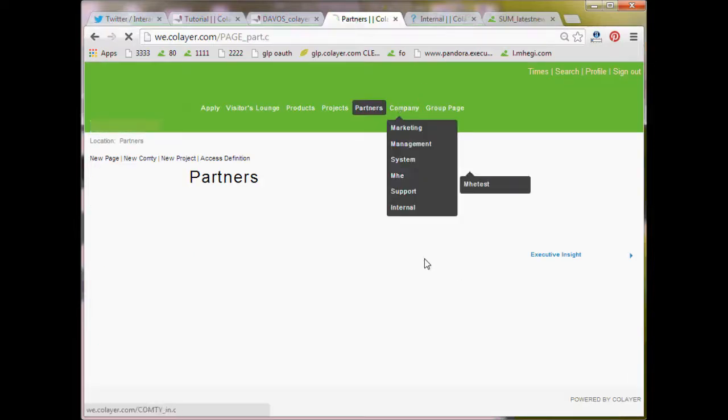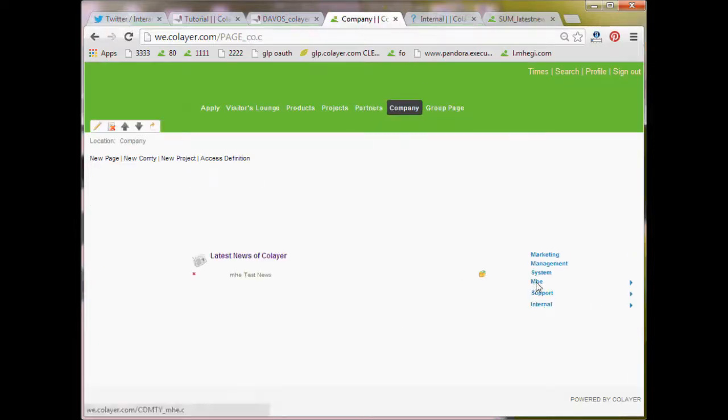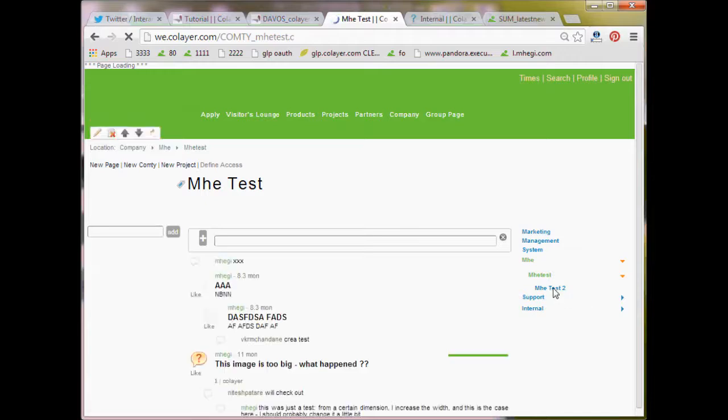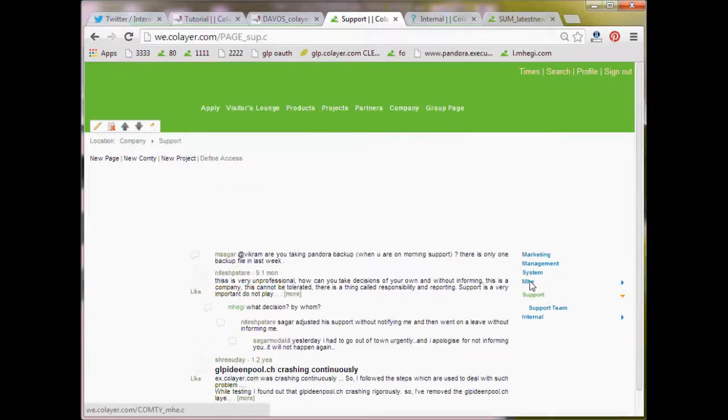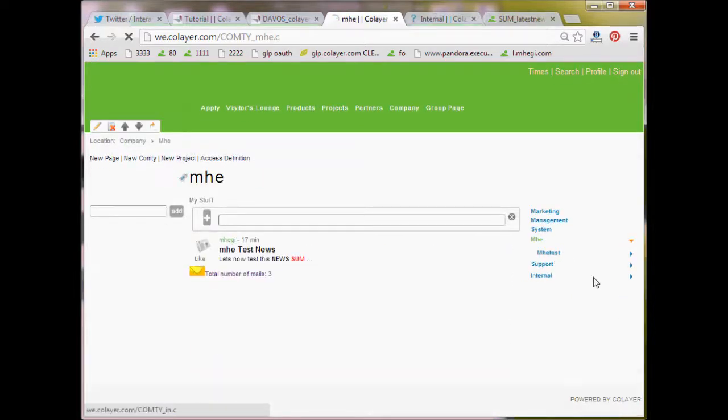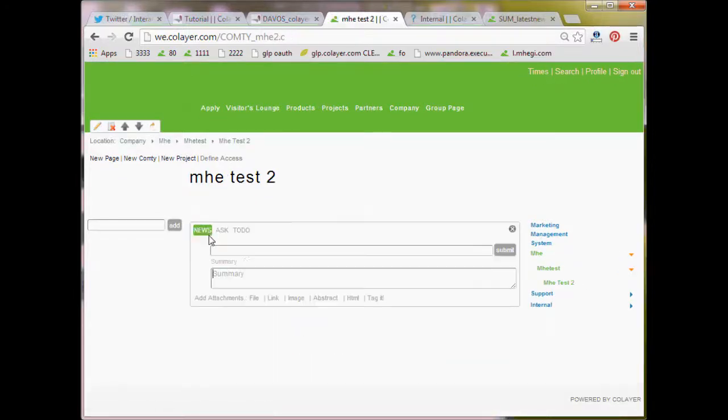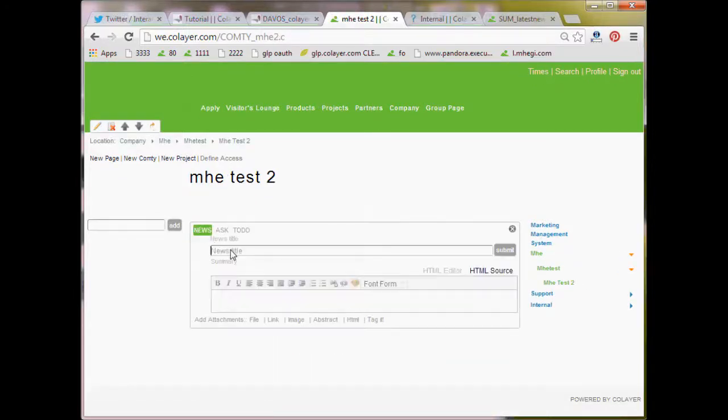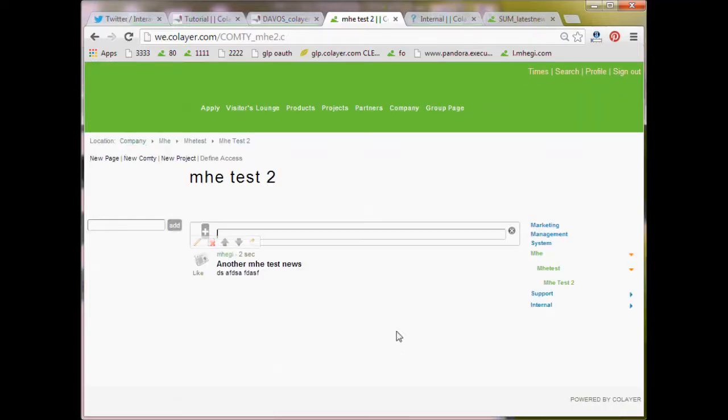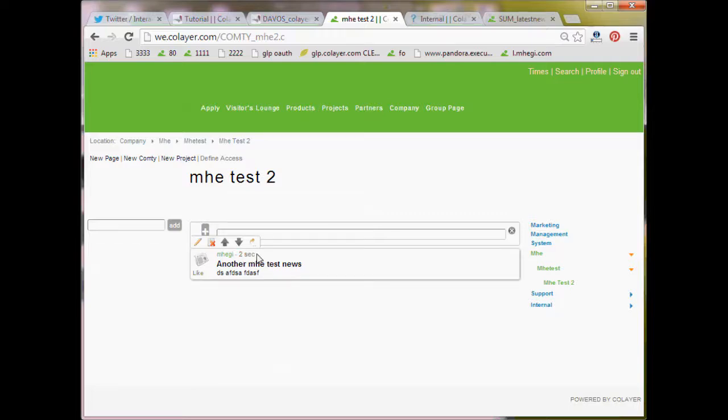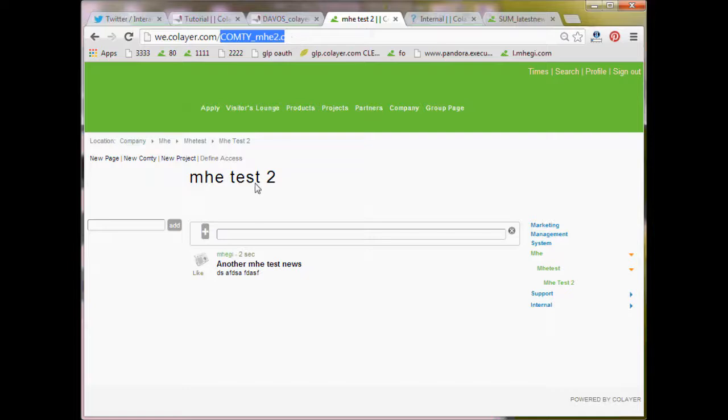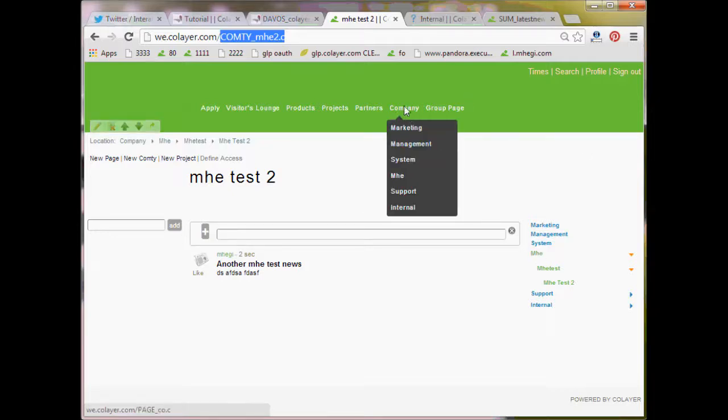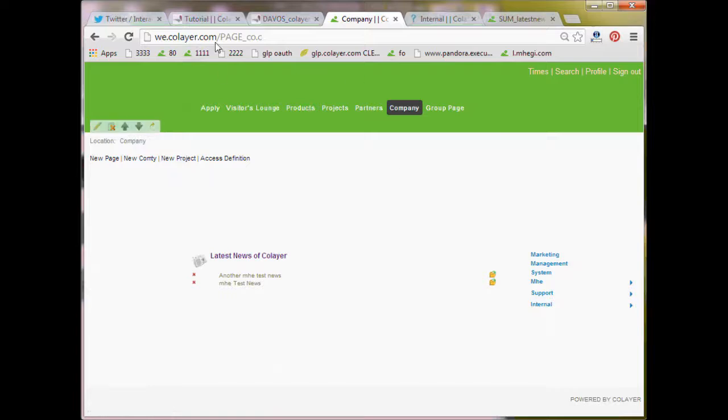The update tree is a system of date stamps which tells which was updated and when it was updated. So, more specifically, when I go on some COMTI, I go now on a lowest level. And I create here a news. Another MEG test news. And I create this news. What happens now is that co-layer stamps this news as two seconds ago created. It also stamps the COMTI here as two seconds ago updated. Then it stamps MEG test COMTI also as something here in the tree got updated two seconds ago. MEG and COMPANY. So it goes up to the page core and stamps also the page core.